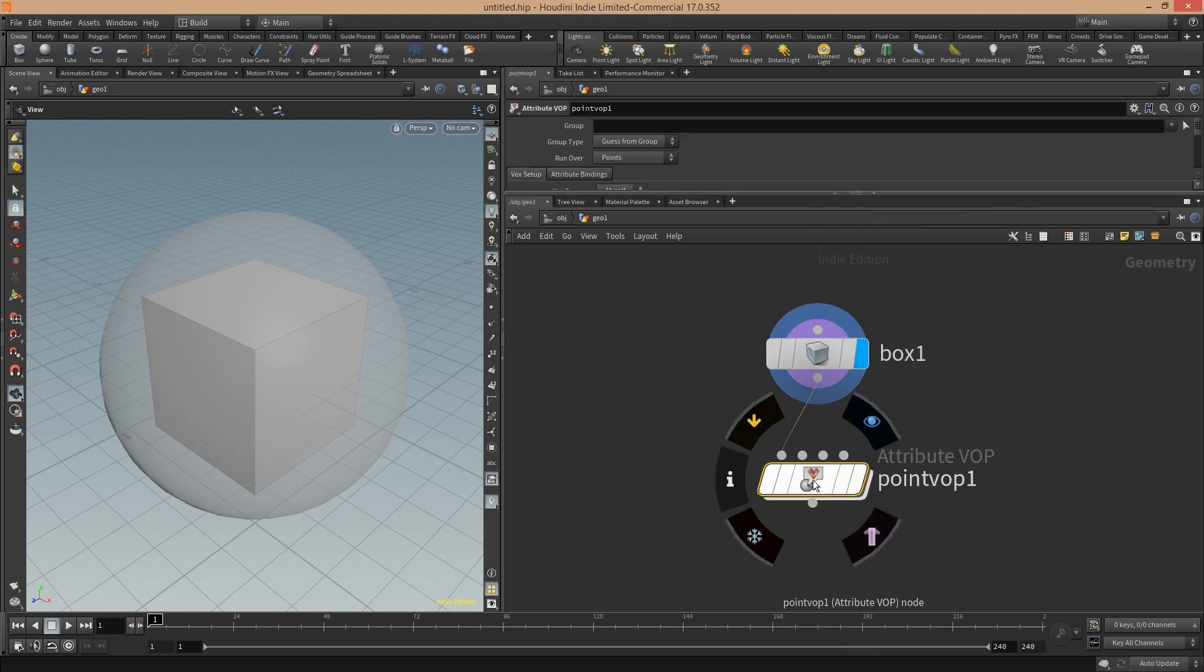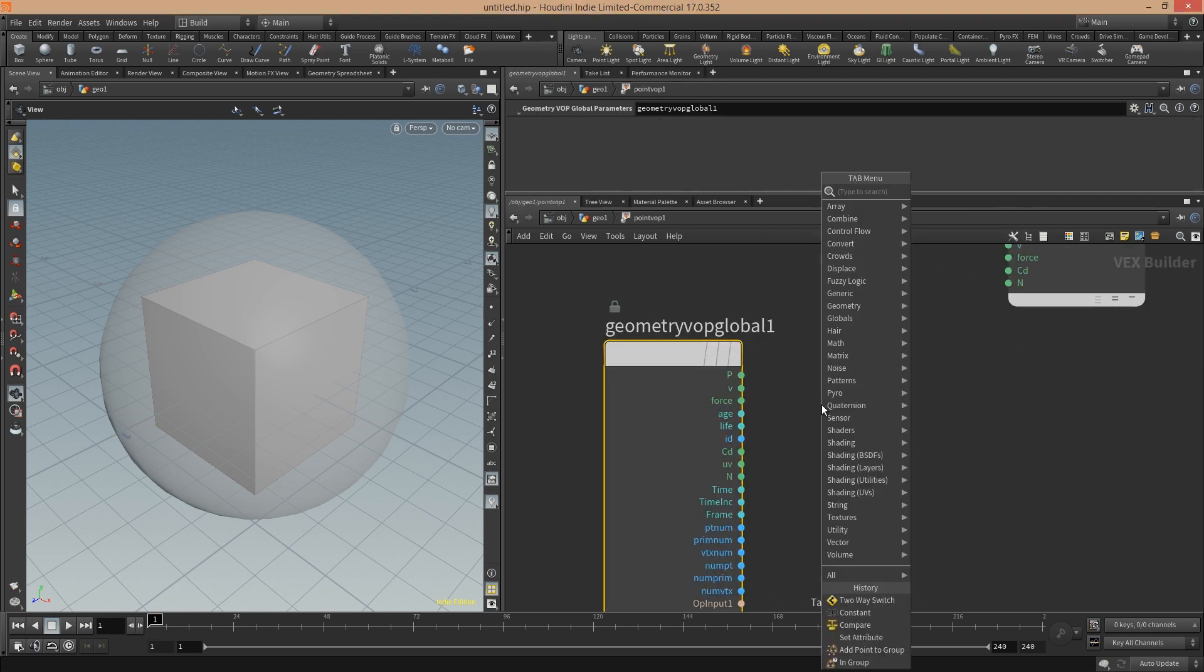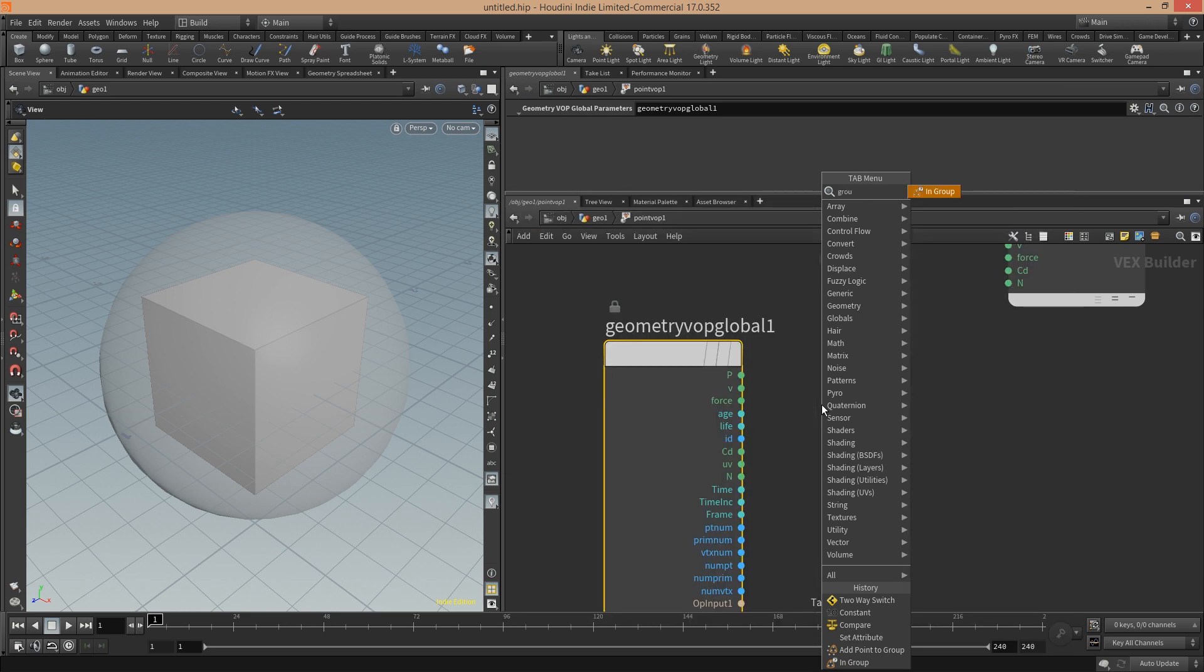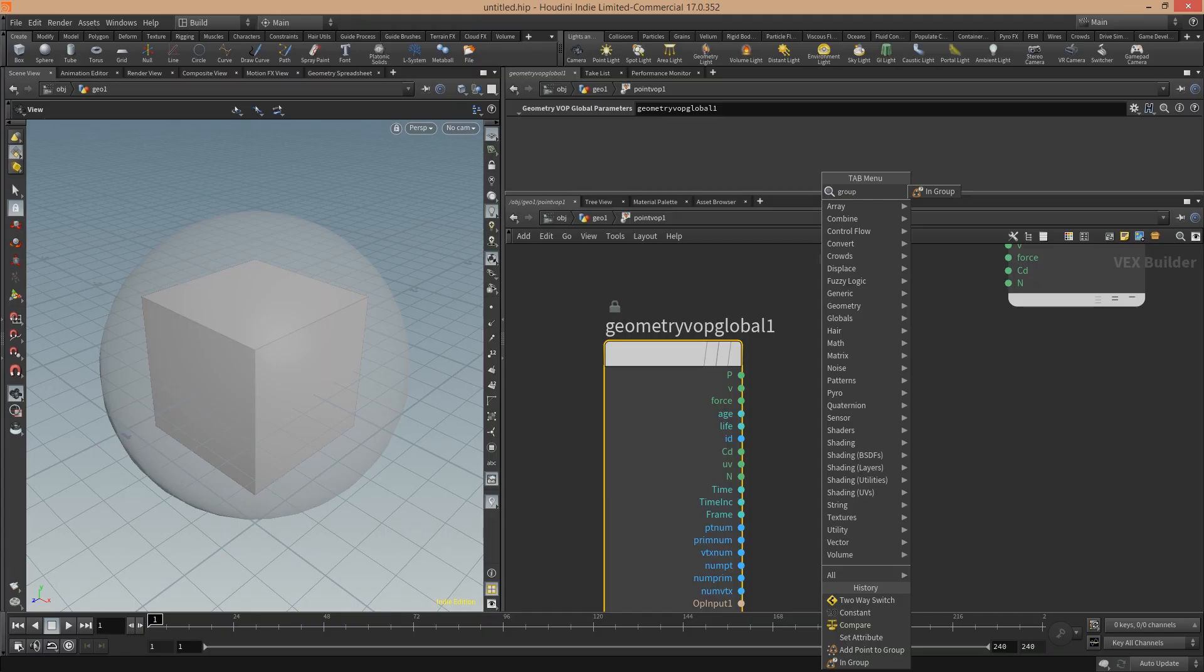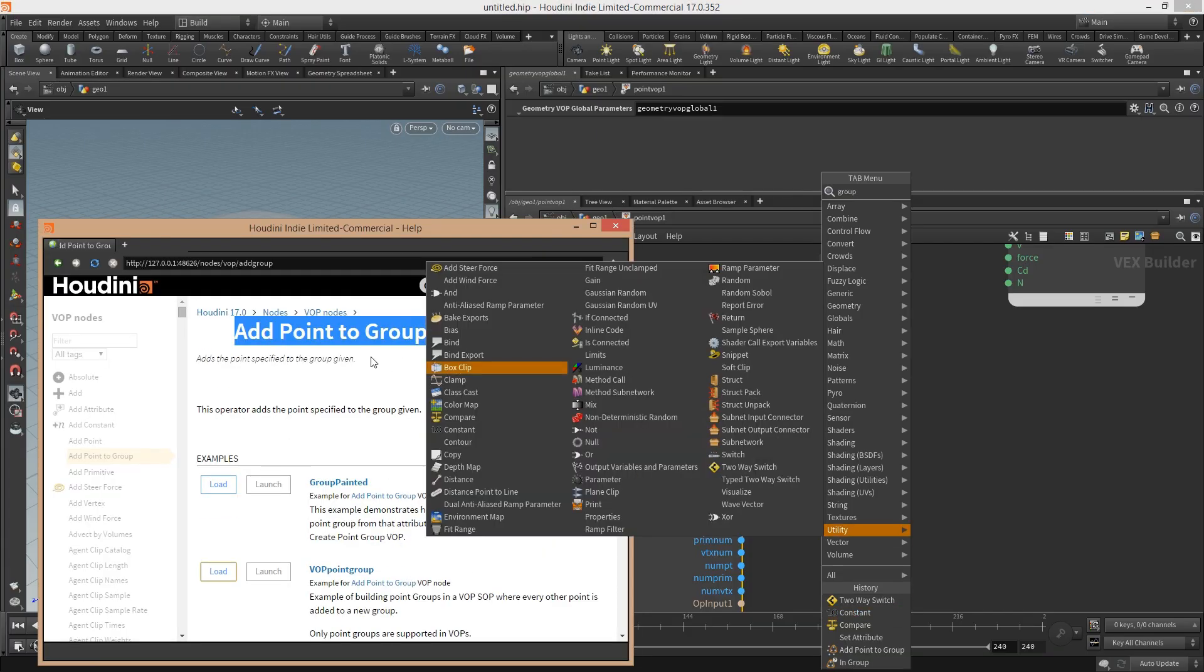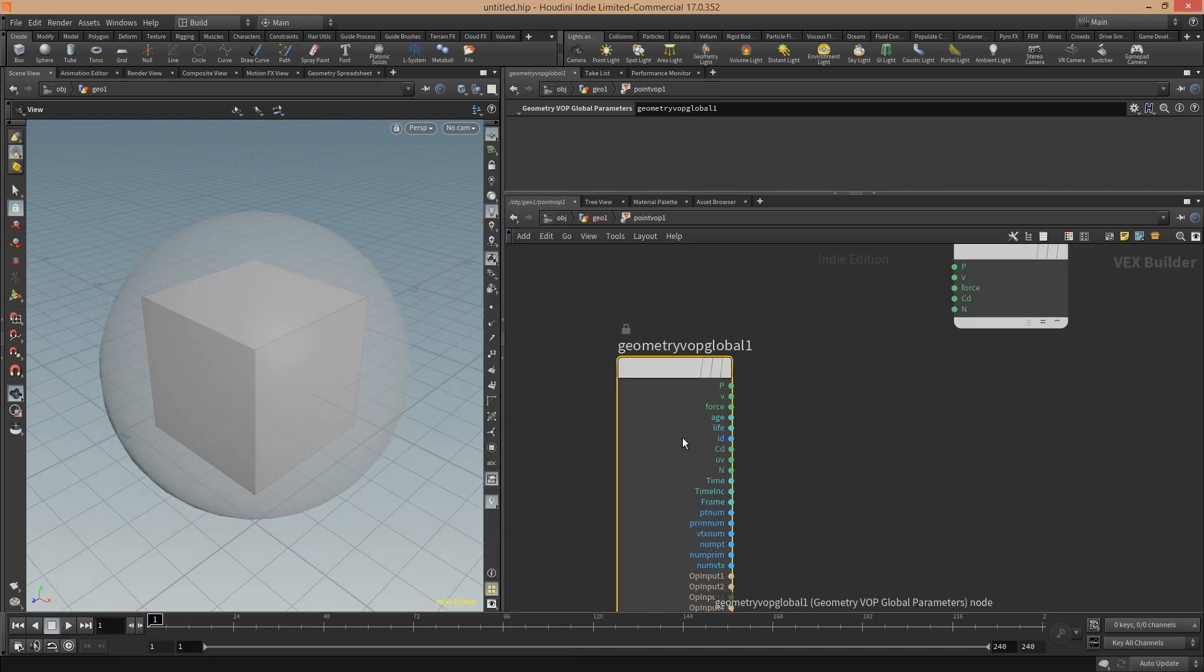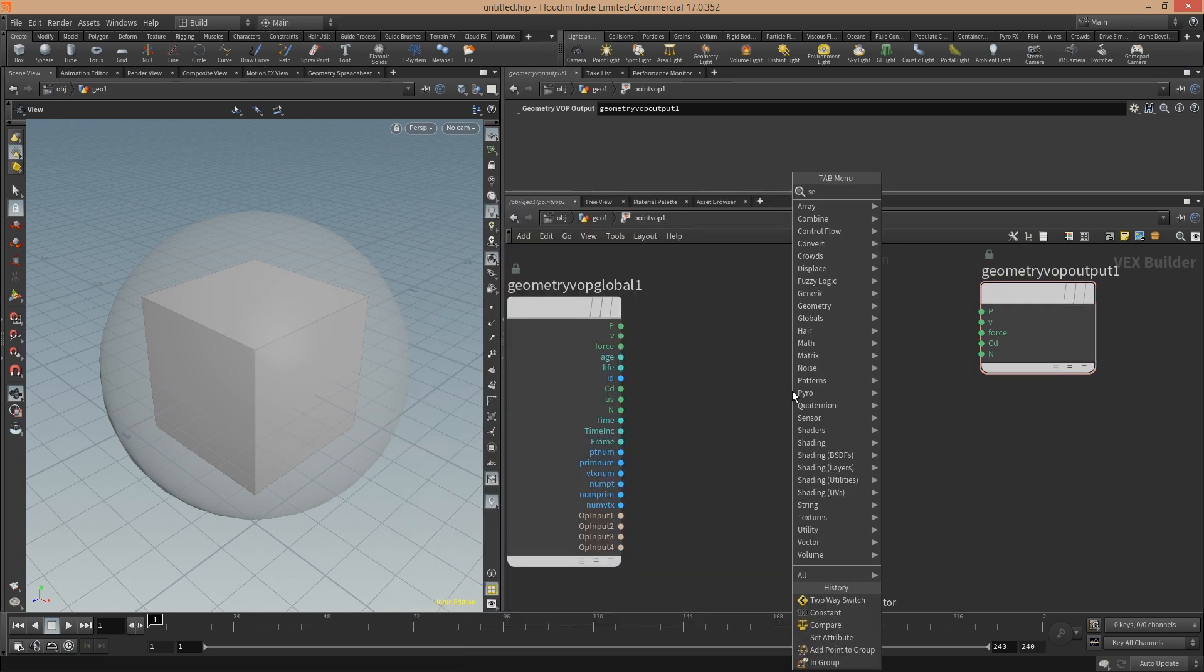If you use, for example, the point VOP and you go in here, you will not find when you search for group the add point node which is mentioned here: add point to group. Thanks again to Seipu, who told me you have to use the set attribute VOP now.